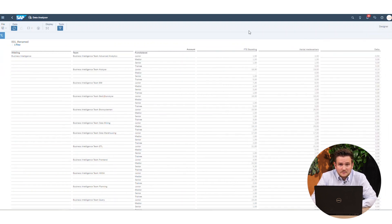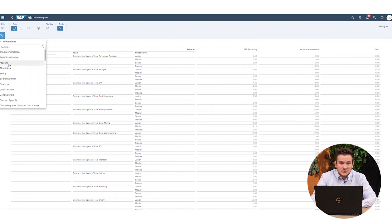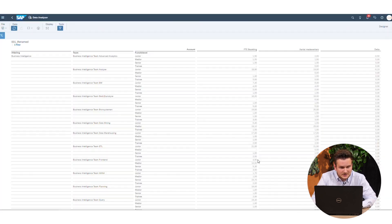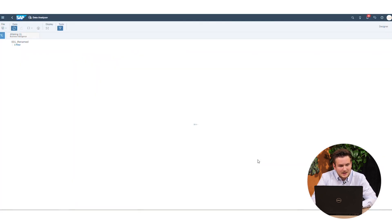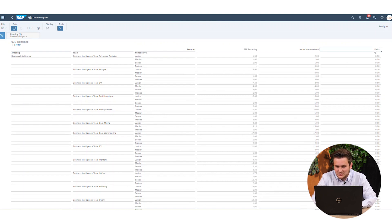Now that we have our table, the next step is to use a filter to sort the data. This works the exact same way as you're used to in your SAP Analytics Cloud dashboards. You press the filter button and select your dimensions. I'd also like to apply some sorting to my table, and this is how you do it.